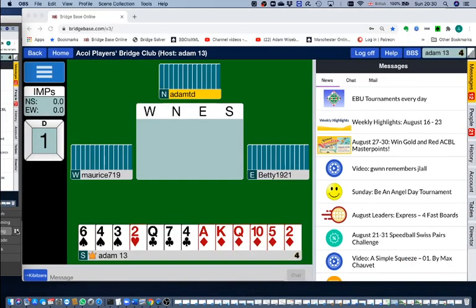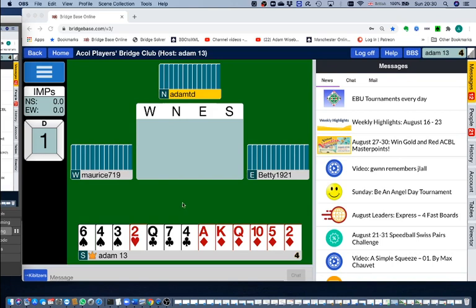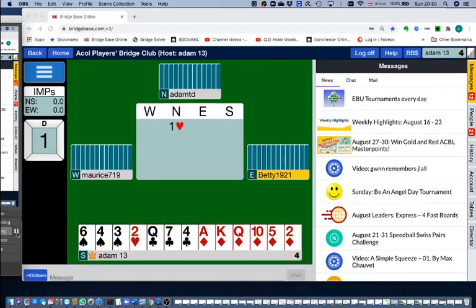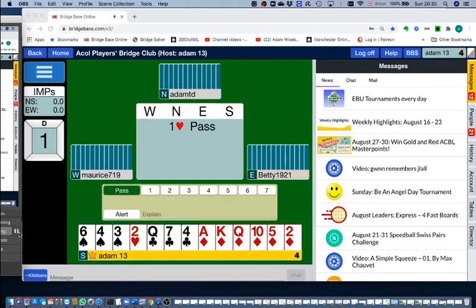He's sitting North with Betty East, Morris West, and his partner Adam South. If we look at that table again from my perspective as Adam 13, I'm sitting South, Morris is West, Betty is East, and my partner is North. It's his turn to bid and he bids a heart. Betty passes and I bid two diamonds.